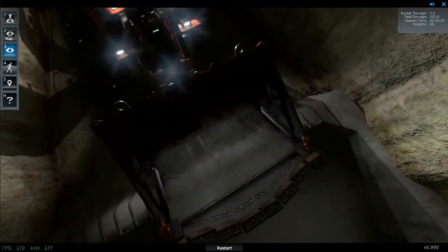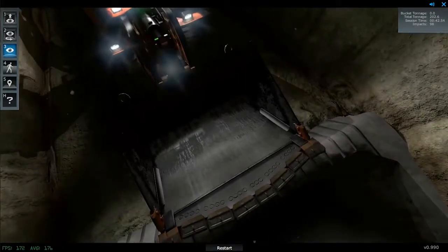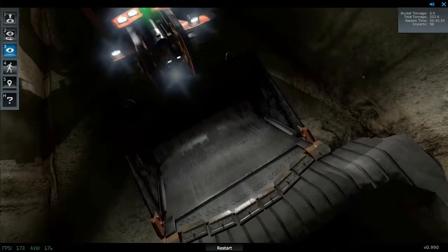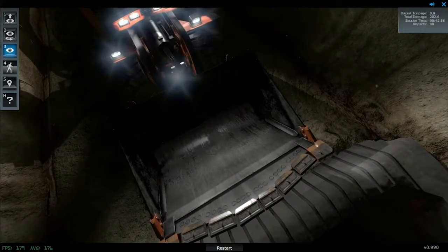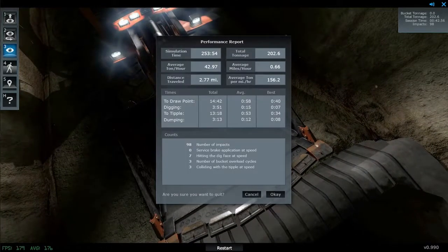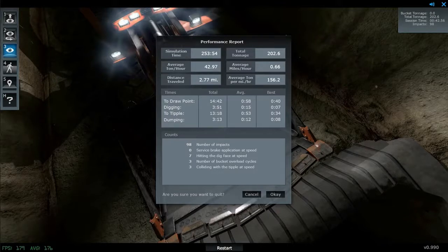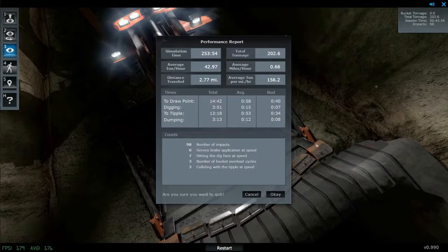At all times during simulator sessions, real-time performance reports for cycle times and total payload tonnage are shown to operators. Leveraging this data, seasoned operators can optimize their productivity within the simulator where they have freedom to try out different mining techniques.